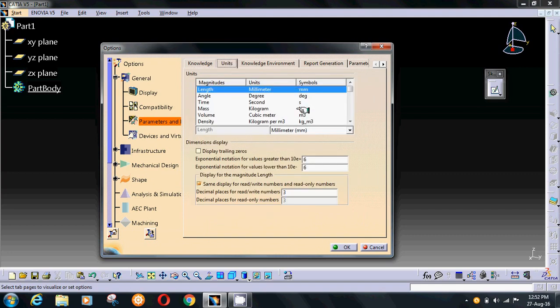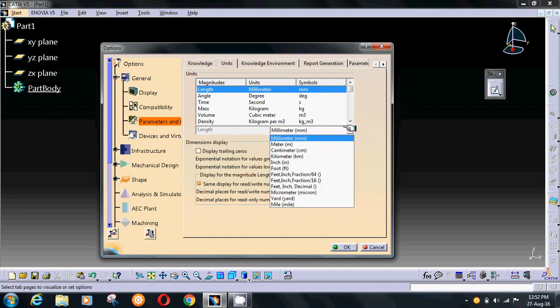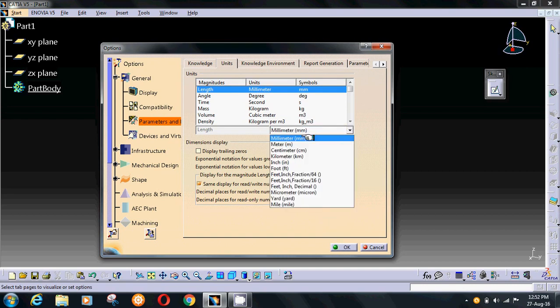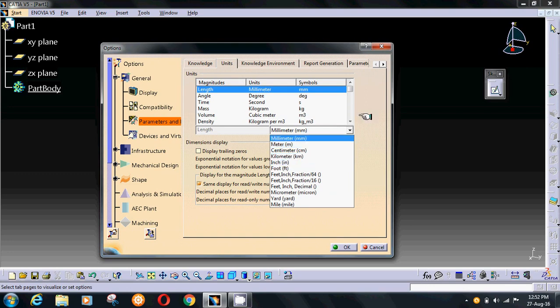You can change the unit from here which you want and press OK. For example, you can change from millimeter to meter or other options.